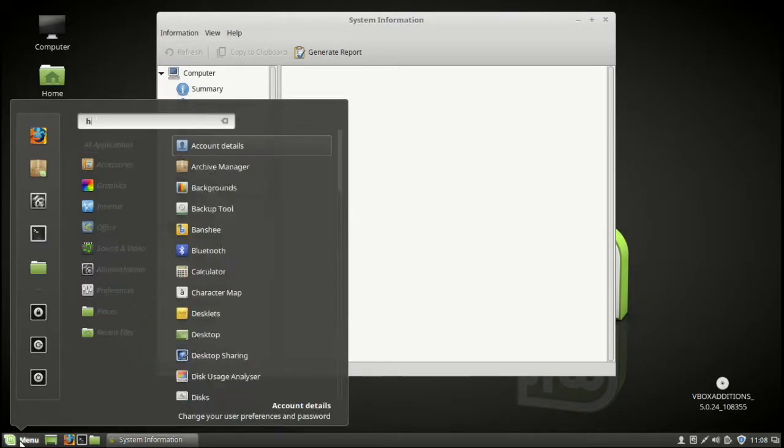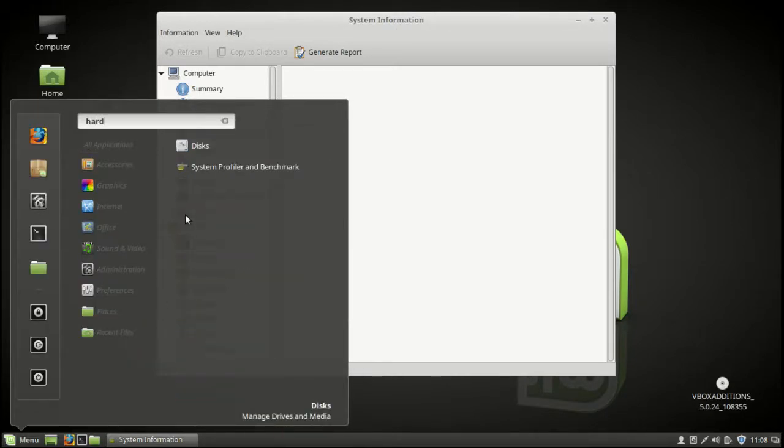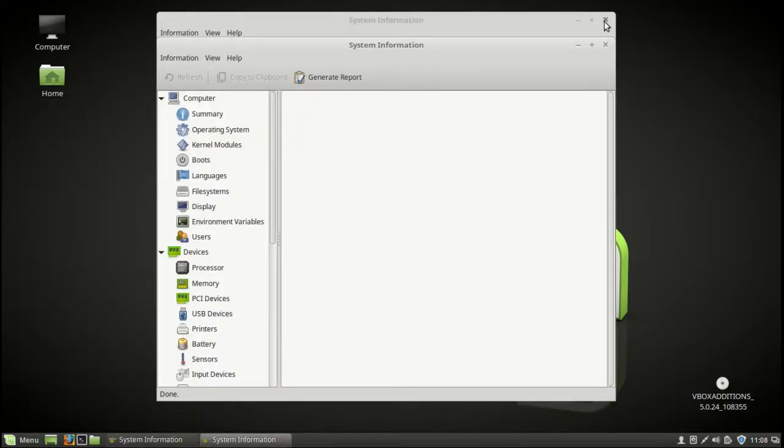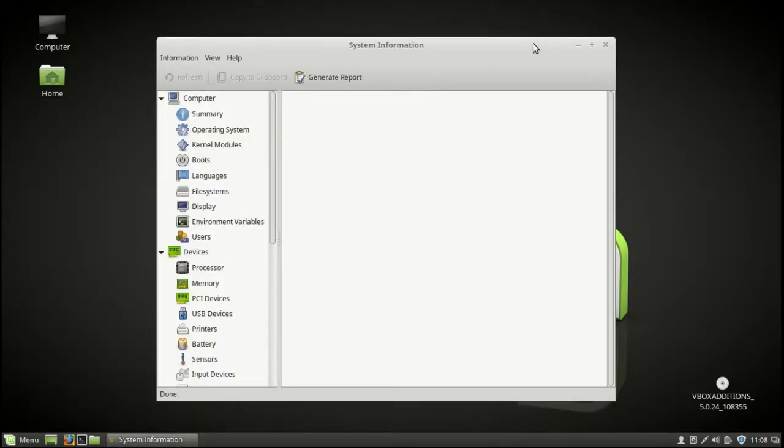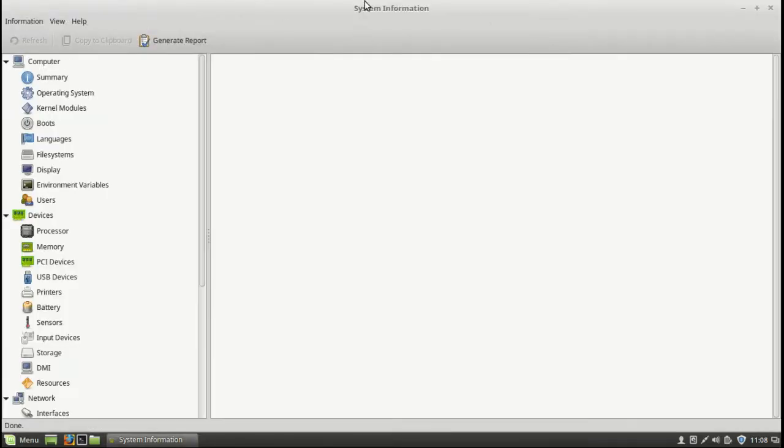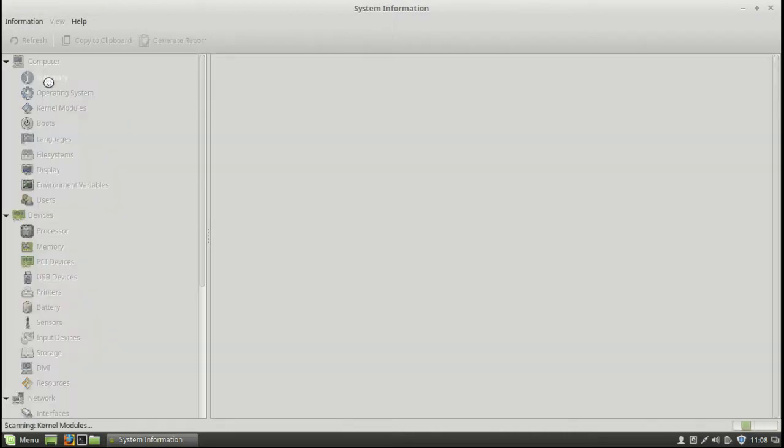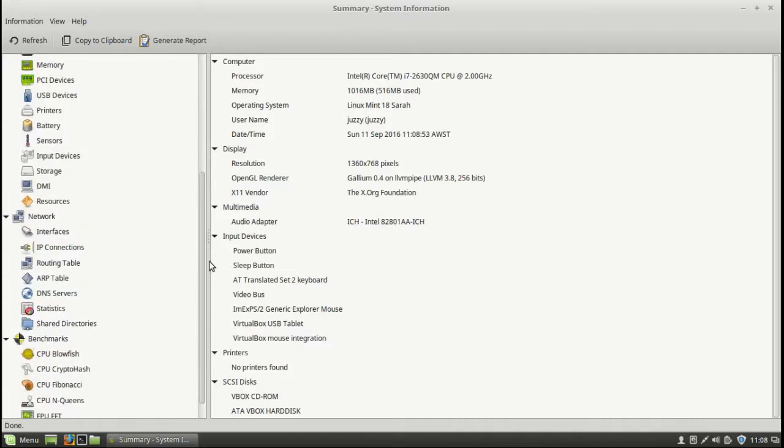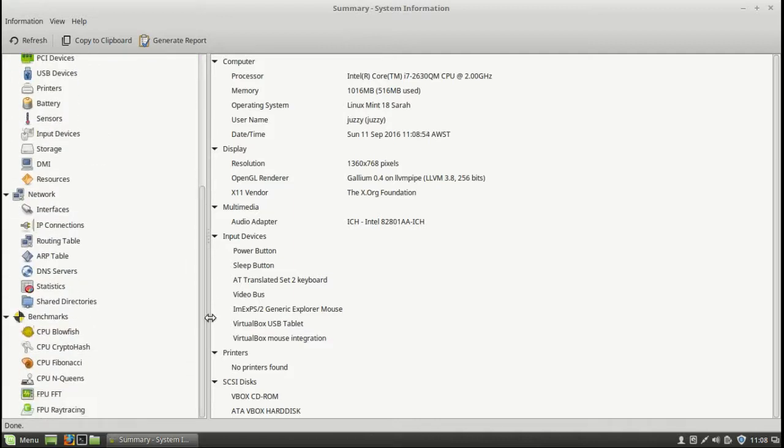I'll just pop it up here. Here we go. System Profiler and Benchmark. So we open that one up. There it is. This program, which I want to show you guys how to install in a moment, shows you a lot of summary information about your computer here, which is great to see.